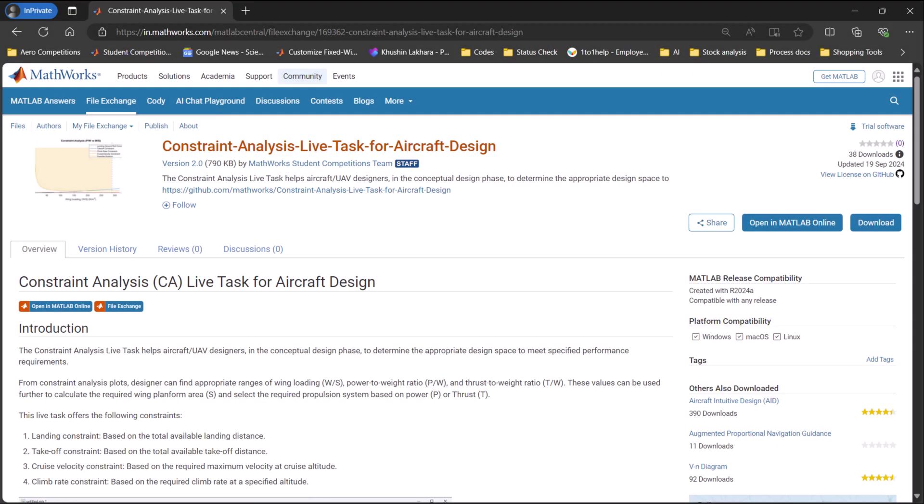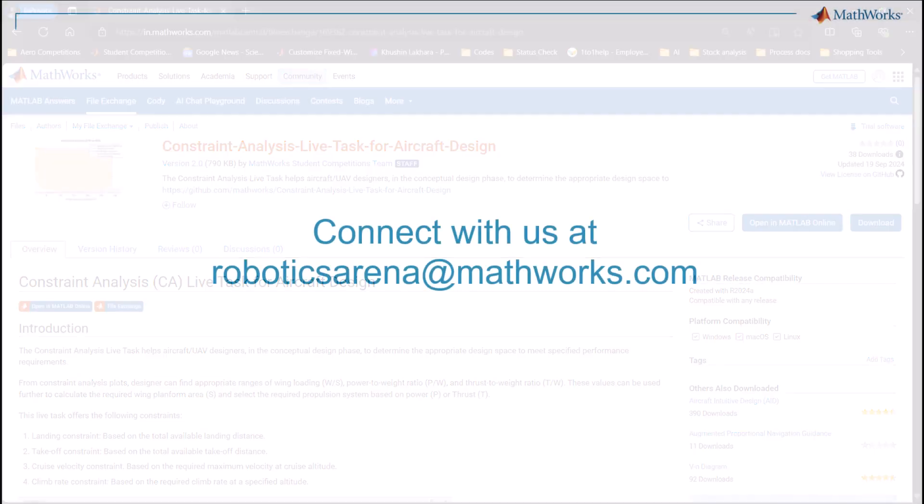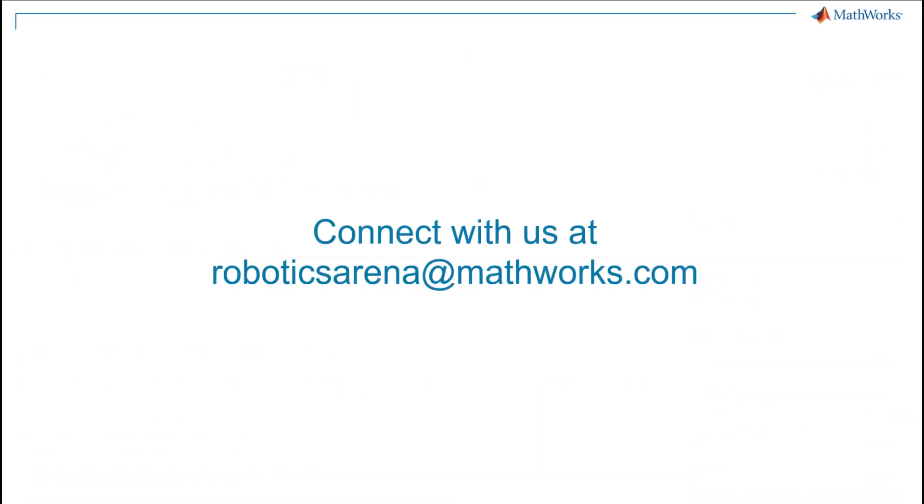To download the live task, please find the link in the description. In case of any query, please feel free to connect with us at roboticsarena at mathworks.com. Thank you.